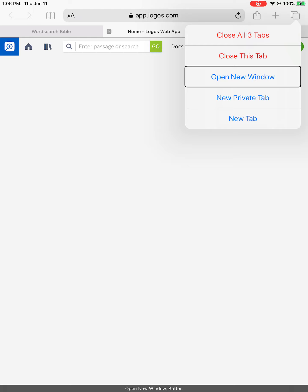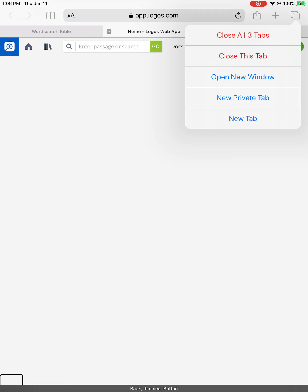Close this tab, open new window button. New tab button. Back, new private tab button.